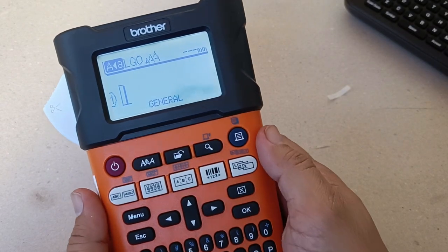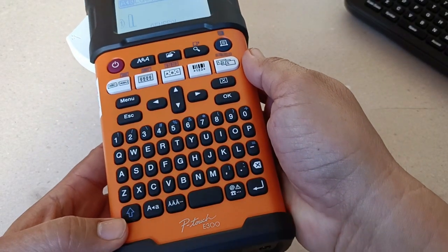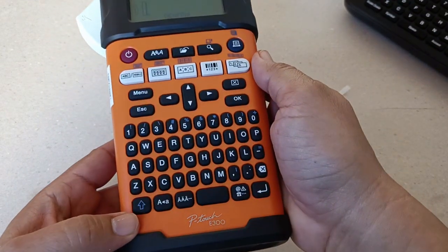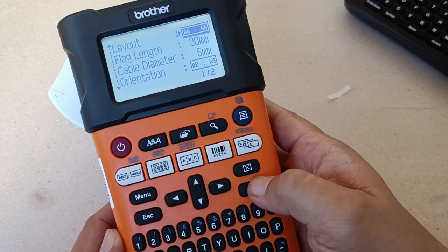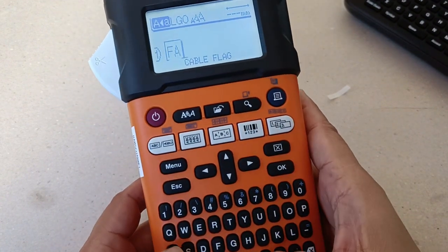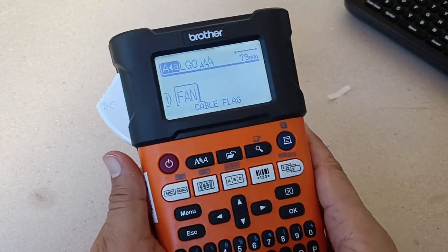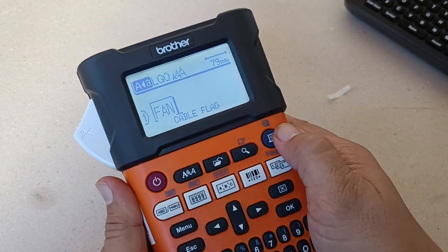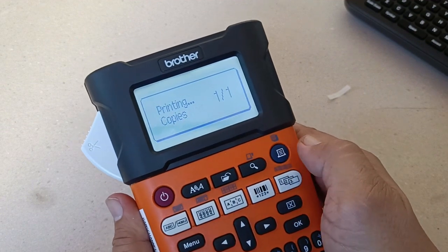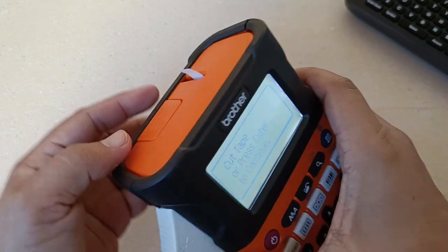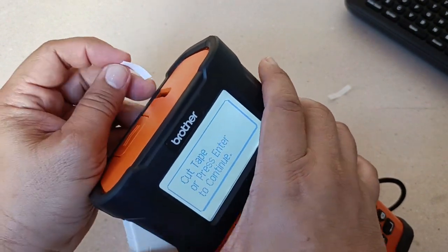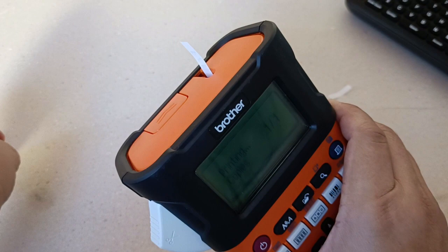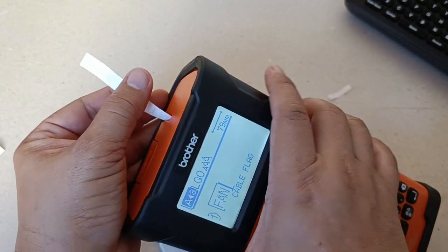Now let's try to print one electrical label here, the cable flag, this one. Now you will notice that once I push the print button, the labeler will eject a small portion of the tape, which has no printing whatsoever, before it finally ejects the label that we want printed.